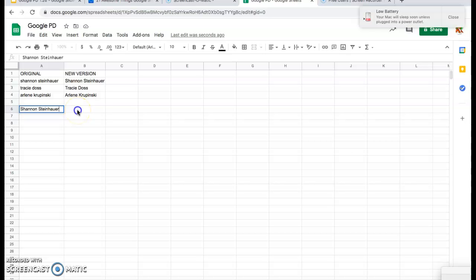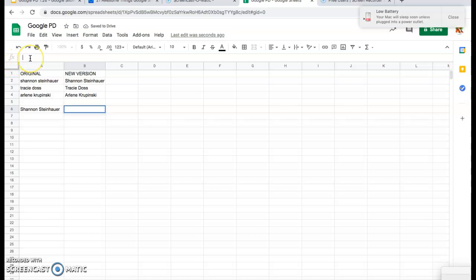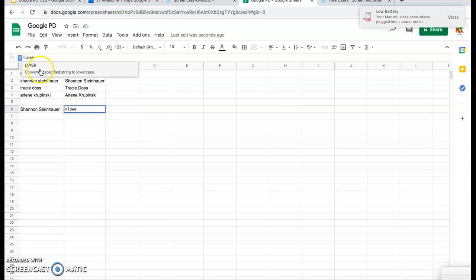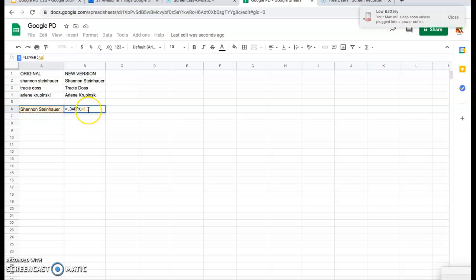So the same thing, I'm clicking on that blank cell, and I'm going to go back up to my little fx here, and we're going to use the lowercase feature. So that's equals lower, and I'm going to click on the cell I want to make lowercase, and then just click enter.